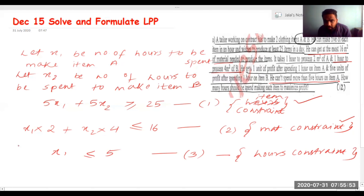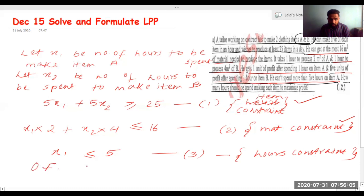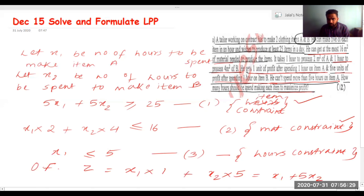He gets one unit of profit per hour on item A and five units of profit per hour on item B. So the objective function is Z equals x1 plus 5x2, and since the question asks how many hours to spend to maximize profit, this Z is to be maximized.